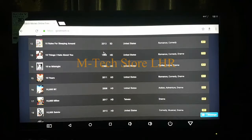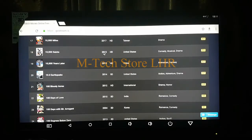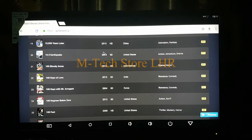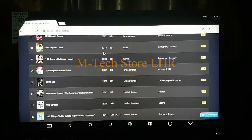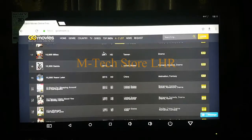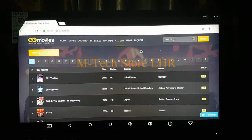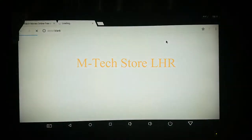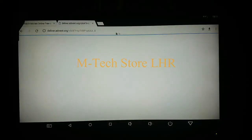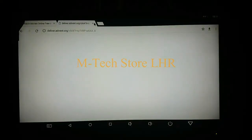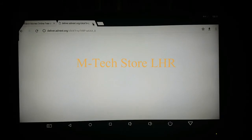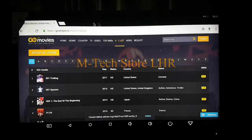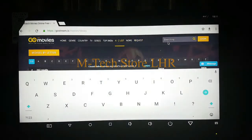Here you can watch any movie — the whole movie will be available. Now I will show you Spiderman, which is the latest Spiderman. There are some ads here, but they don't bother much because you are watching free movies.